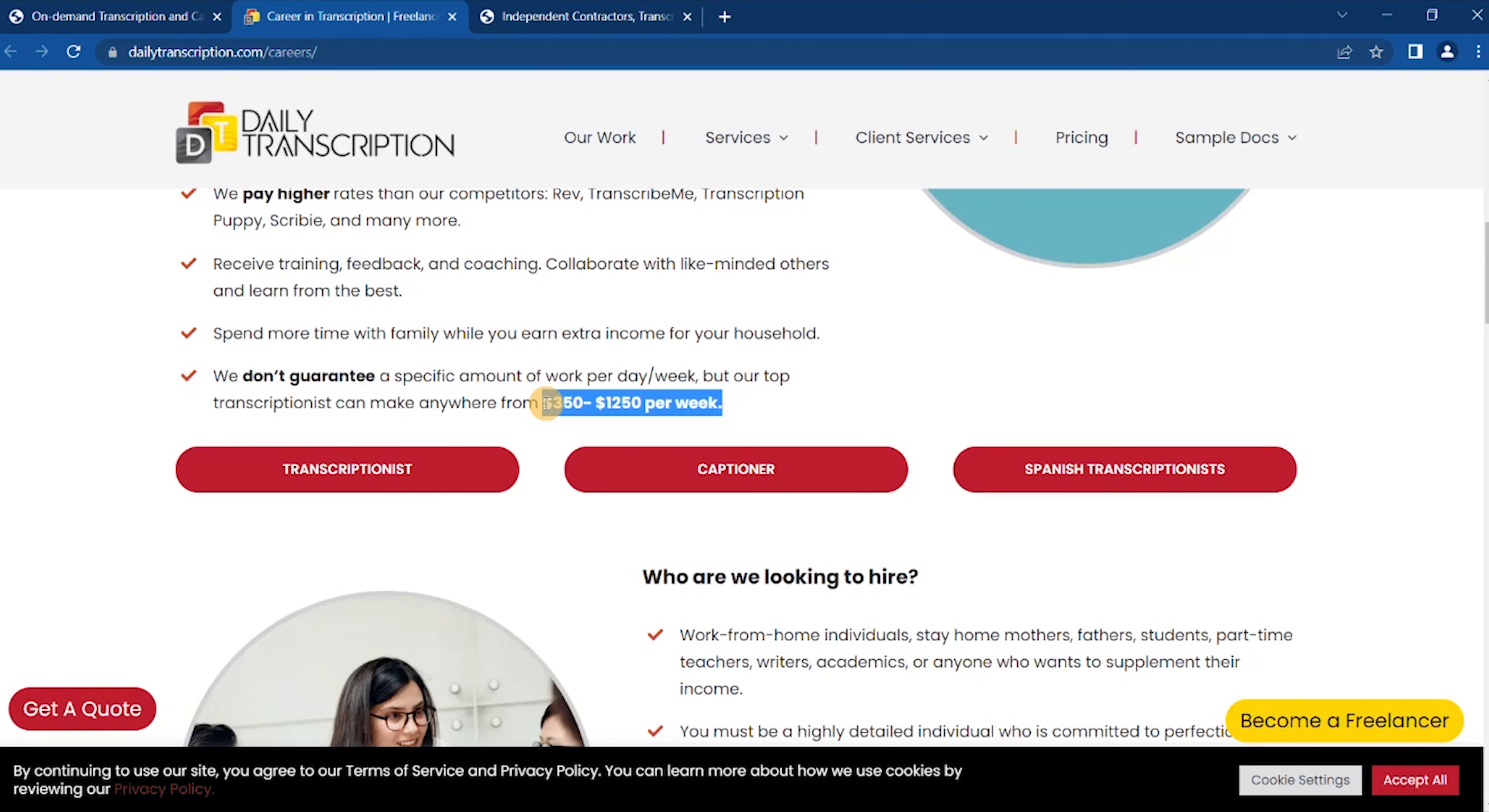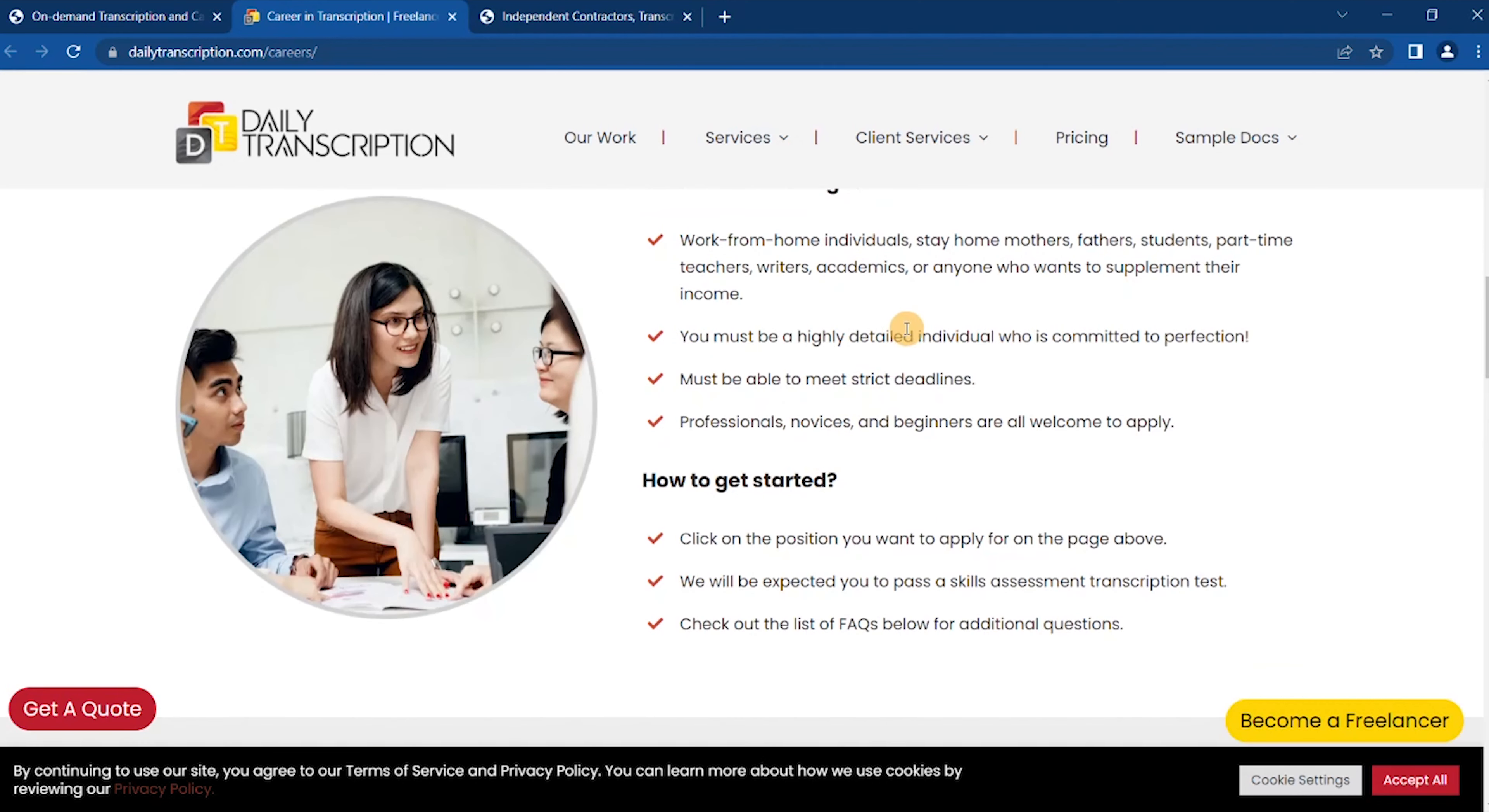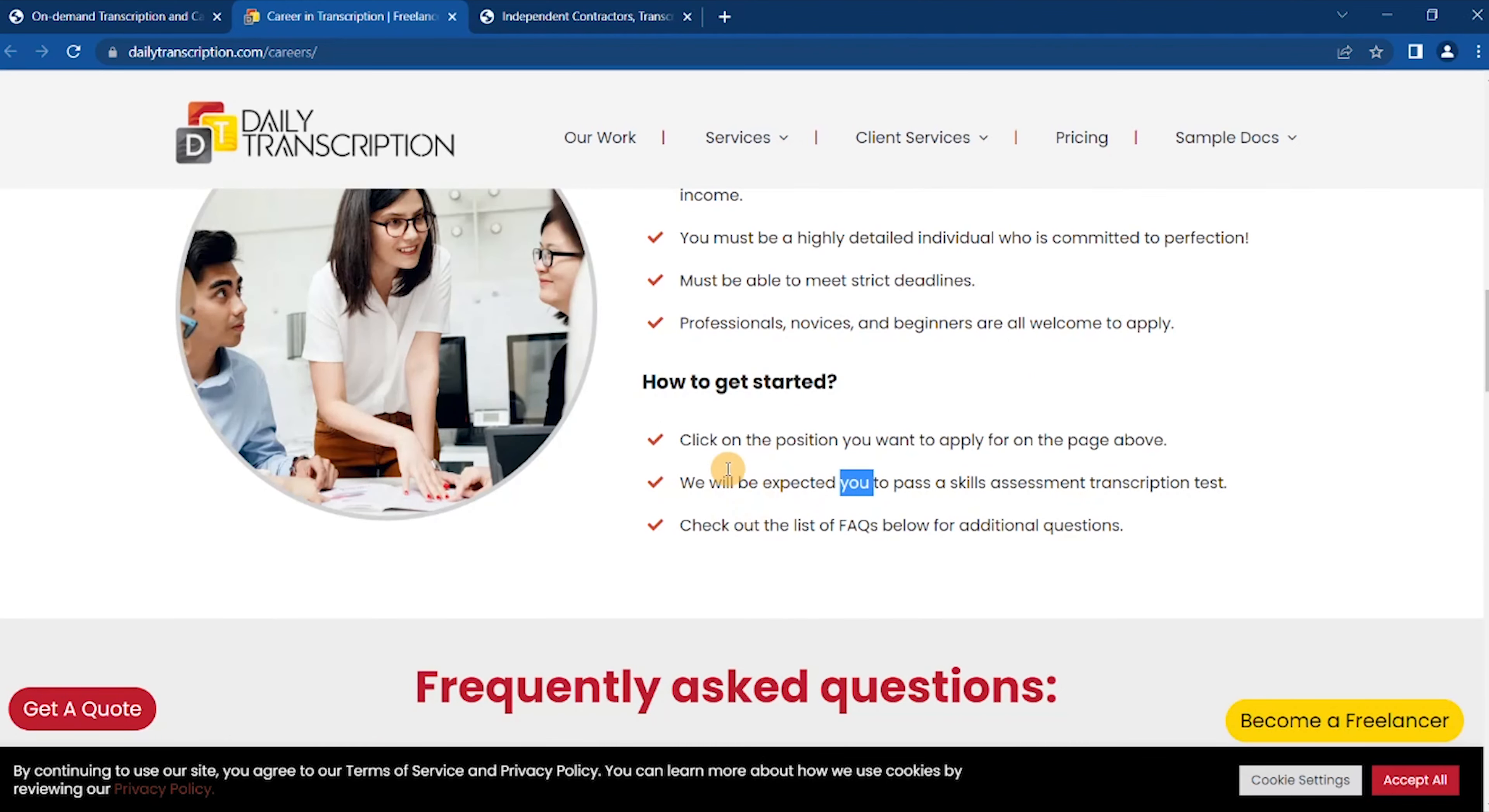But our top transcriptionists can make anywhere from $350 to $1,250 per week. And here you go guys, who are we looking to hire? Work from home individuals. You must be a highly detailed individual who is committed to perfection, must be able to meet strict deadlines. Professionals, novices, and beginners are all welcome to apply.